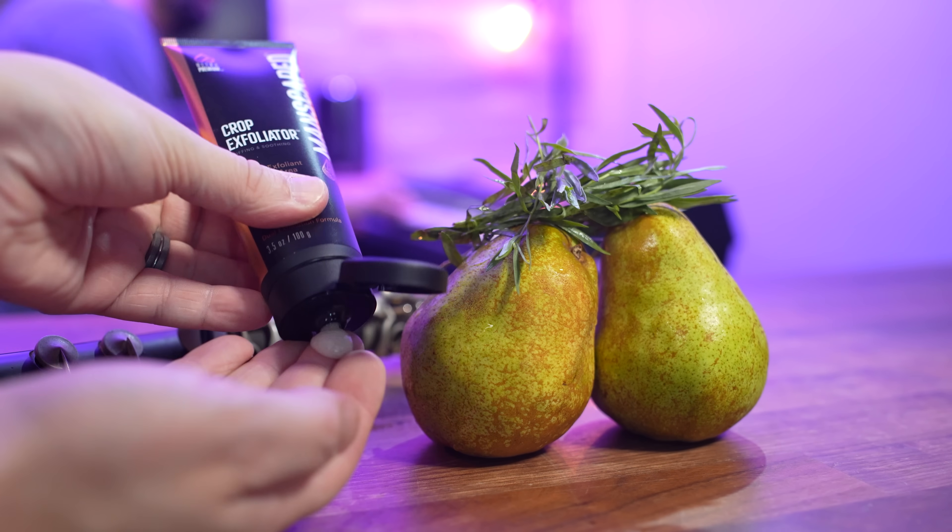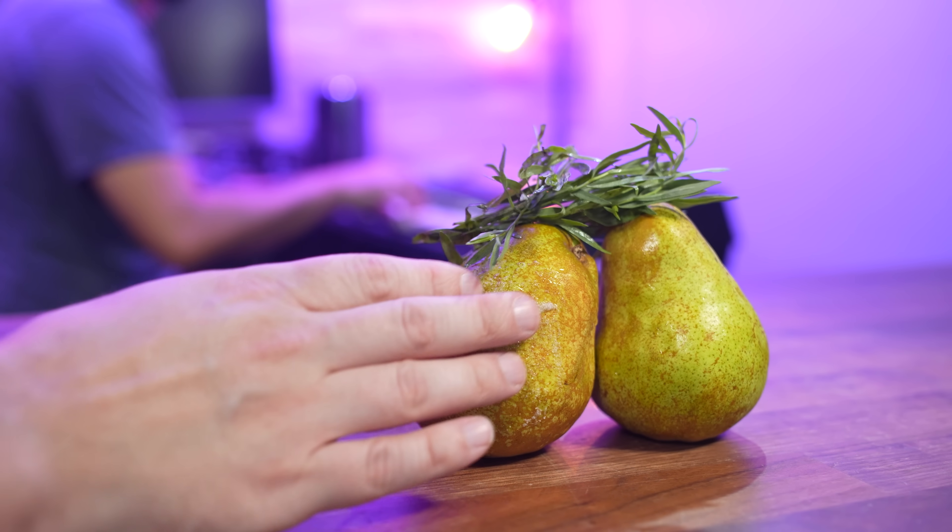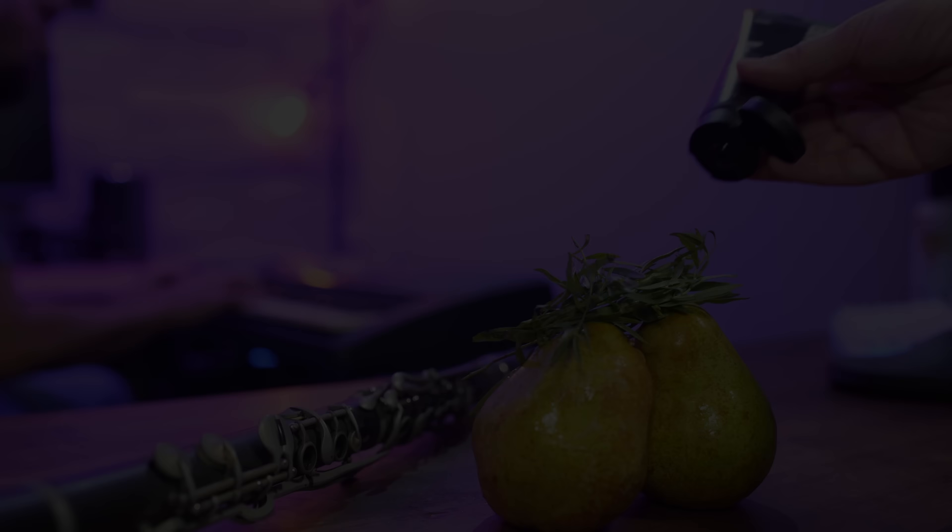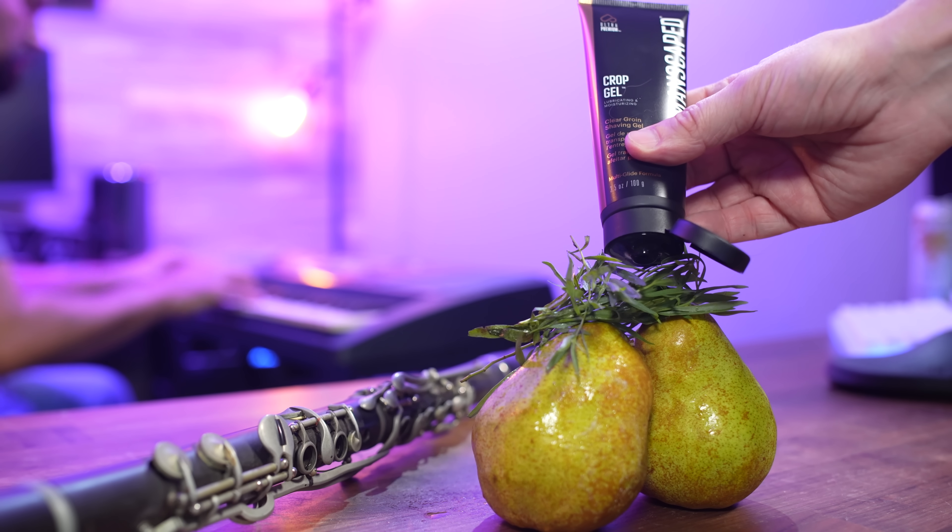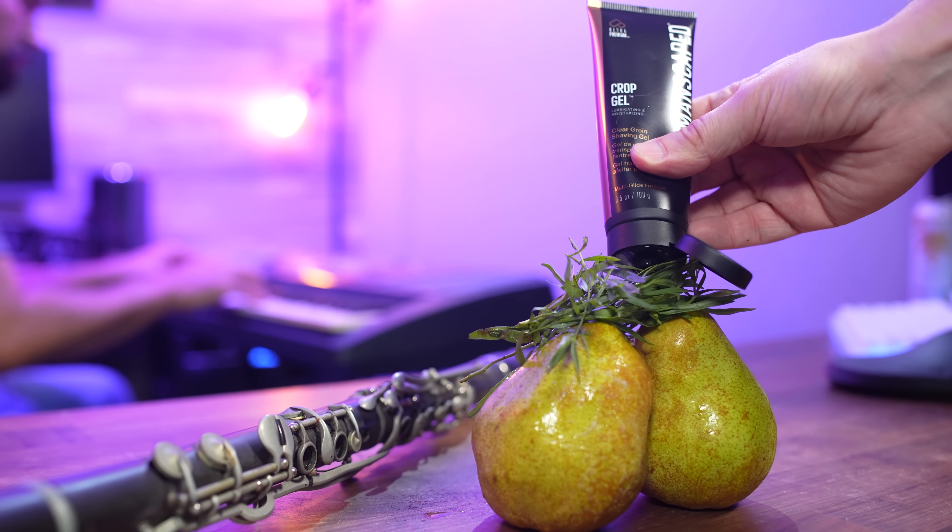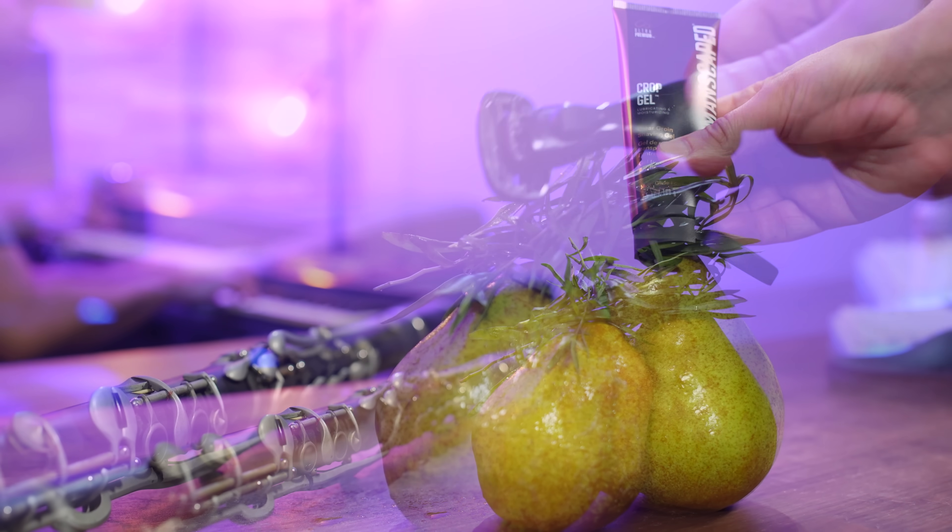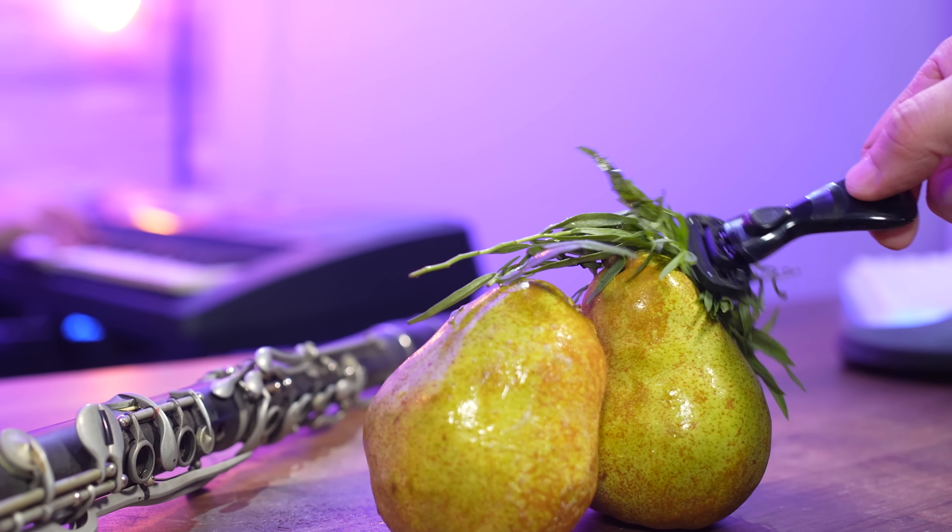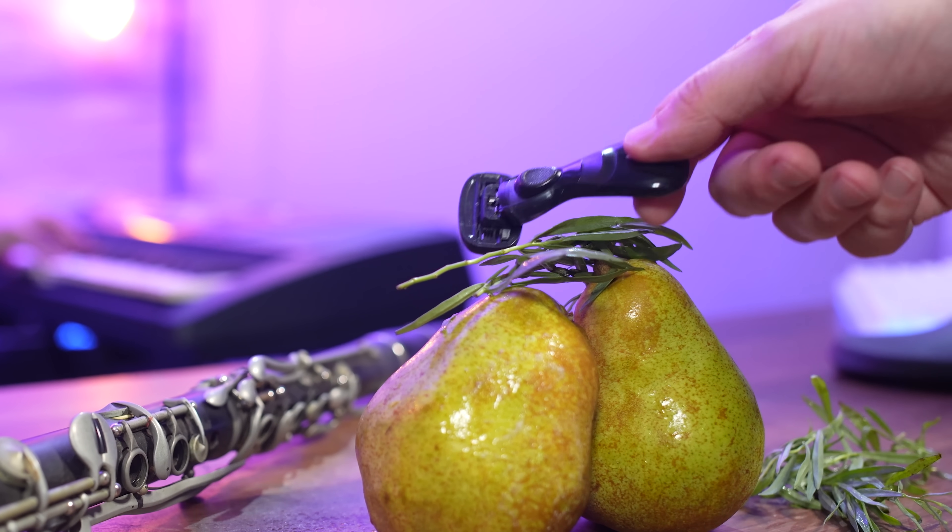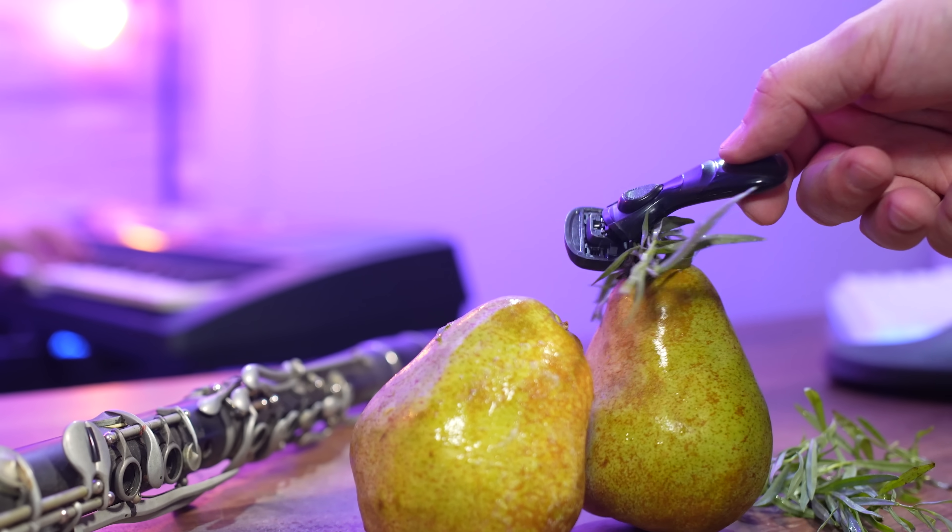It's not all about the solo, you've got to give your backup singers their moment to shine. The crop gel will give them the smooth harmony they're after, while the crop exfoliator won't have you playing Rhapsody in blue.